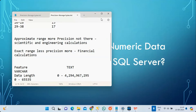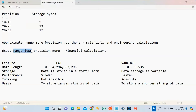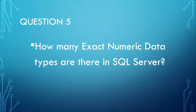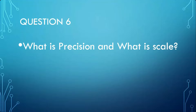Where do we use exact numeric data types? Mainly in accounting, where precision is critical. MONEY can store up to approximately 999 million, which is sufficient even for big banks. Precision is more important than range for financial calculations, so you use MONEY, SMALLMONEY, INTEGER, DECIMAL, and NUMERIC for those use cases.